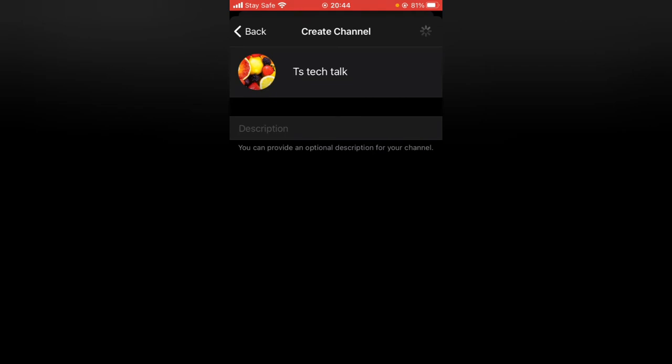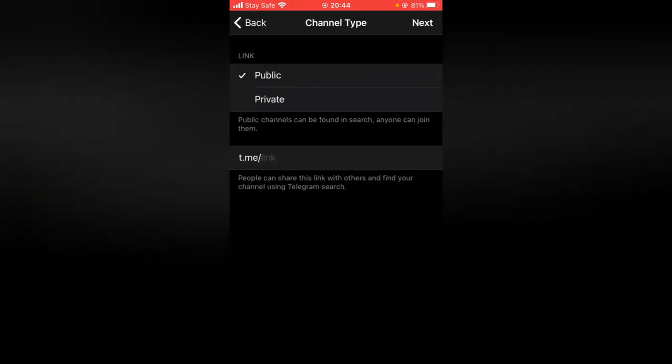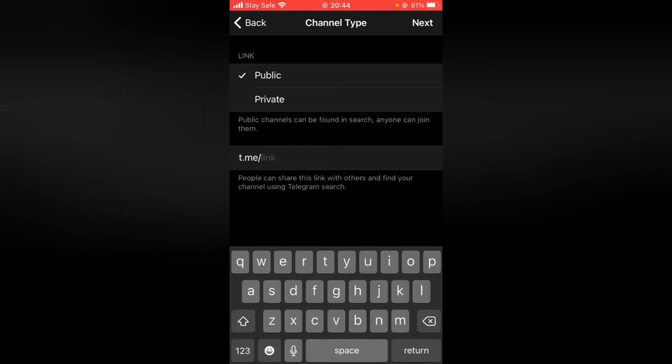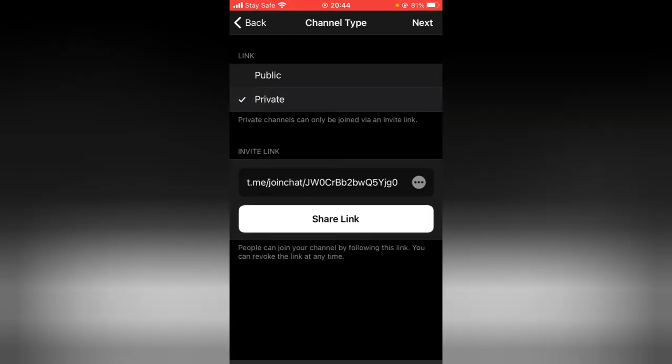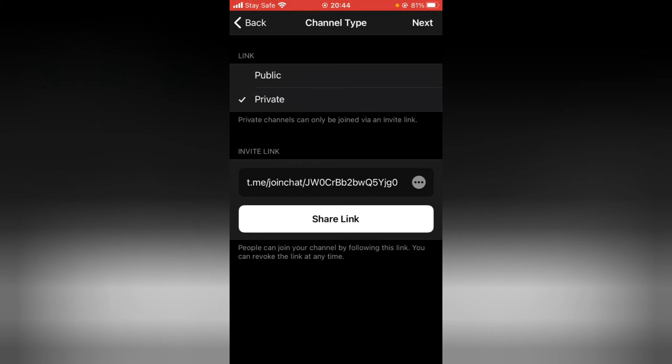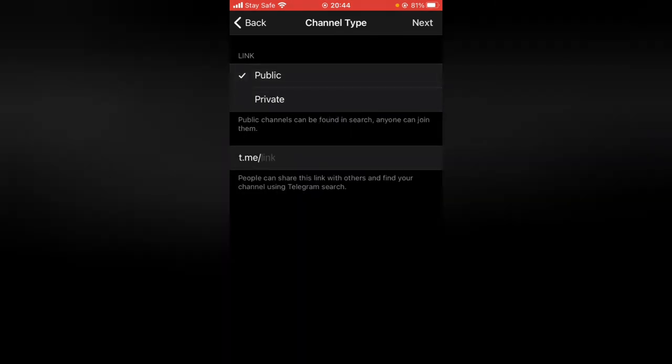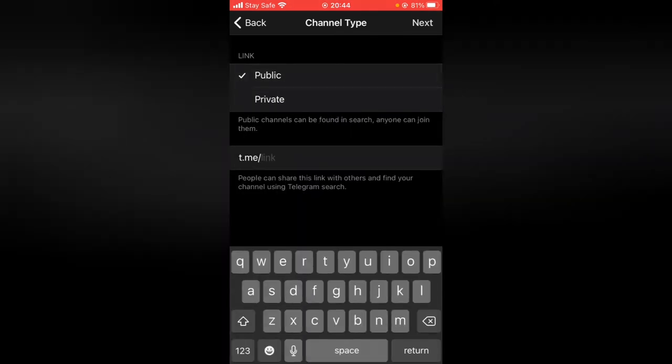There is a description for the channel, but I'll just keep that for some reason. Your channel link—you should add a unique link to your channel. That is if you want to make it public. But if for some reason you want to make it private, click on this and it creates your channel link automatically for you.